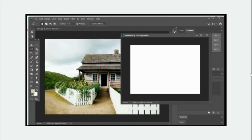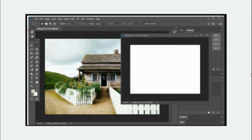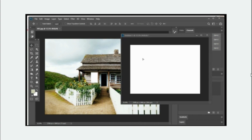You can start with the rectangular marquee tool. All you have to do is drag and select a portion of your image. The marquee tools are used for selection. You can see I have selected a small portion on the image, and then I am going to take the move tool and drag and place my selection on a new file.